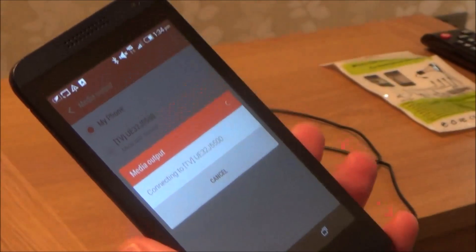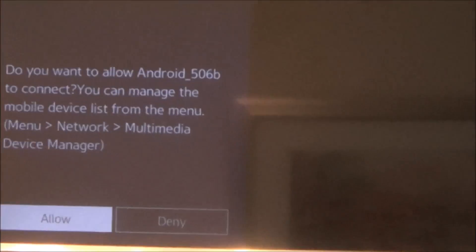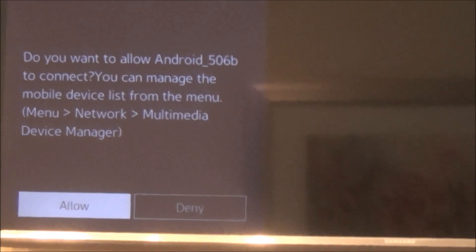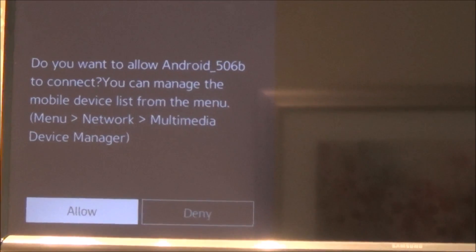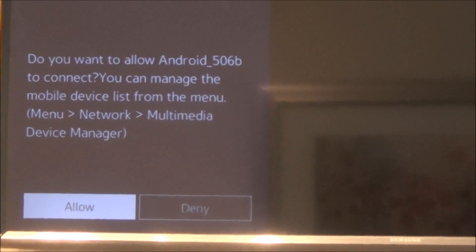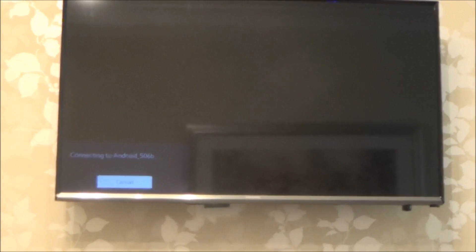So I'm going to click on that one there. And now if you look up on the screen, it says do you want to allow Android, that's this phone here, to connect. You can manage the mobile device and click on the OK to allow it. And now it says connecting to Android and it then should bring up the phone screen on your TV.